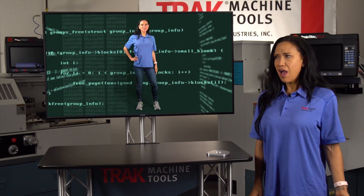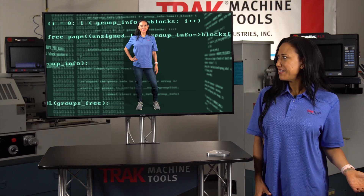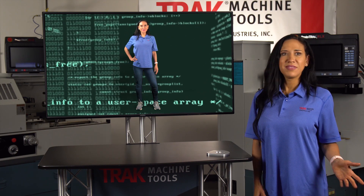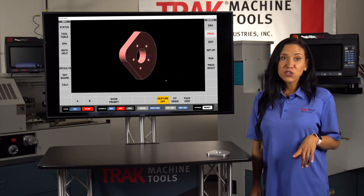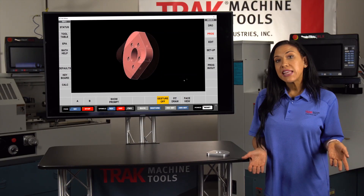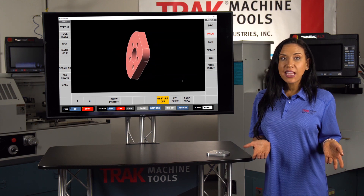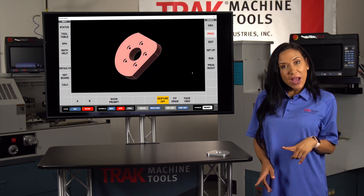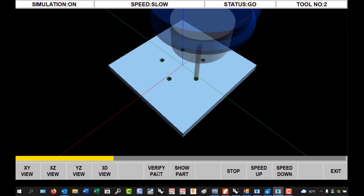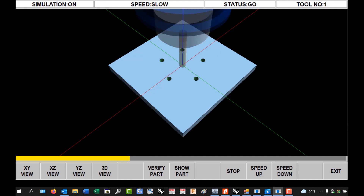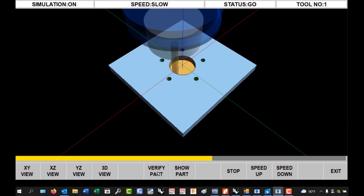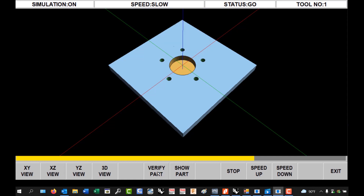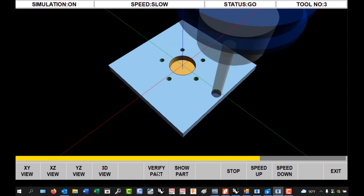Hi Alyssa! When you use the parasolid feature on your ProtoTRAK, you are using the part's digital twin to make it easier to program and eliminate mistakes by loading the data in directly as the part was designed. Our verify feature gives you a digital twin of both your part and your tool. This visualization gives you the benefit of seeing how the part will be machined and spot possible problems.